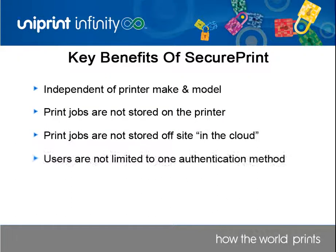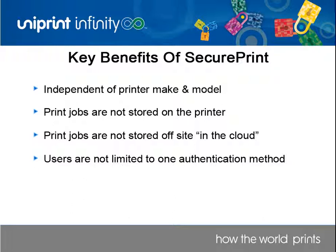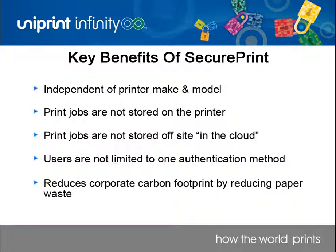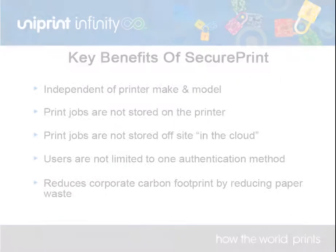Managing printed documents becomes easier since the user is forced to enter either a PIN, tap their proximity card, or swipe their magnetic strip. As an additional benefit aside from the added security, your organization will actually see a reduction in wasted paper since only authenticated print jobs will actually be printed. This therefore reduces the amount of printouts being left at the printer, which is another potential security breach.